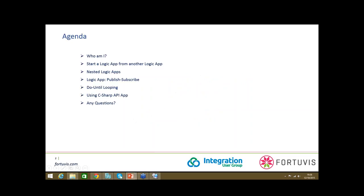Let's see the agenda for today. I'll start with introducing myself. There are different ways to chain Logic Apps. In this session, I'm going to show demos on three different ways: starting with how to start a Logic App from another Logic App, nested Logic Apps, how you can chain them together, call a Logic App from another, get the response back into the parent, and handle it. Another way of chaining is by using the publish-subscribe pattern, similar to BizTalk Server. I'll also show a quick demo on the do-until looping feature recently added in Logic Apps.